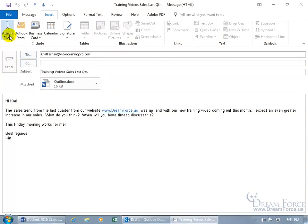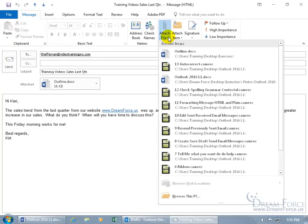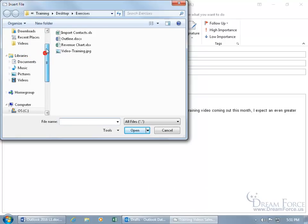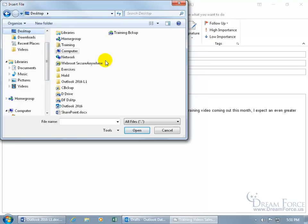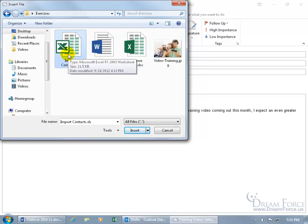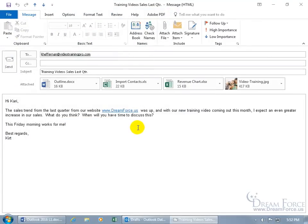When you click Browse PC, use the Navigation pane to find your file — for example, Desktop, then the Exercises folder. To attach multiple files at once, select one, hold down the Control key for non-linear multiple selections, select the others, and click Insert. Now you have multiple attachments. For example, the Import Contacts Excel workbook plus other files — hold Control, select the three additional files, click Insert, and you have four attachments total.